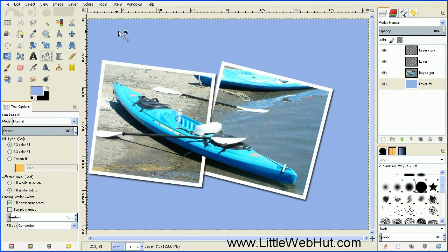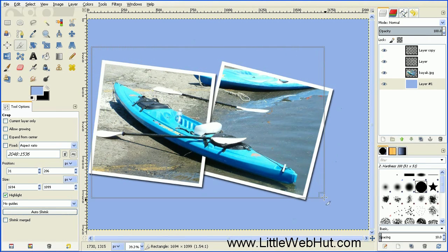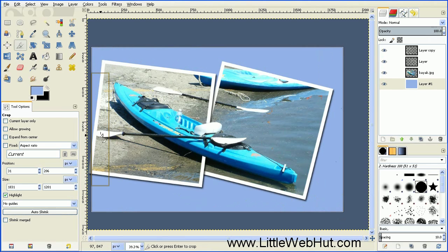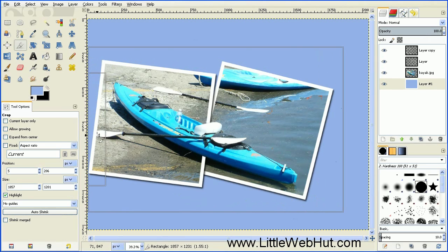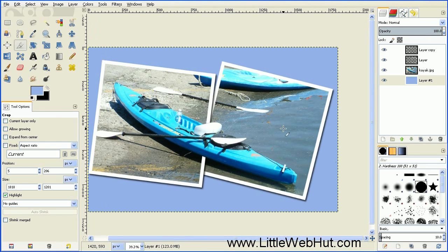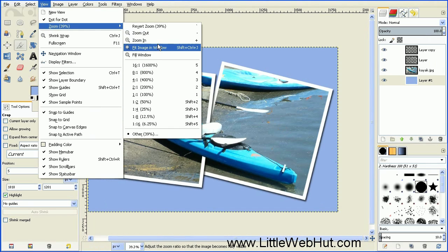Now we're going to crop our image. Click on the Crop tool and draw a rectangular frame around the area you want to keep. There are handles on all four corners as well as the top, bottom, left, and right that you can grab to adjust the size. When you're happy with the selection, press the Enter key. Then go to the View menu, select Zoom, and Fit Image in Window.